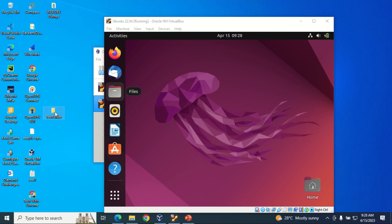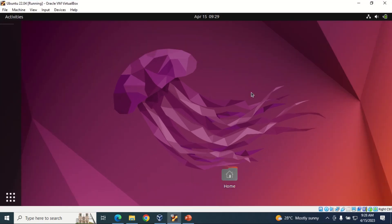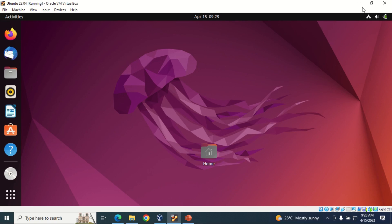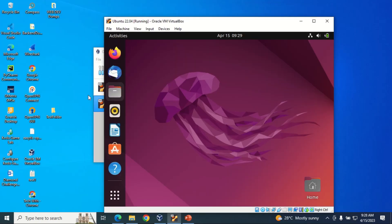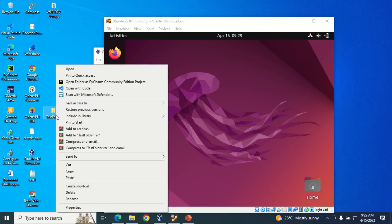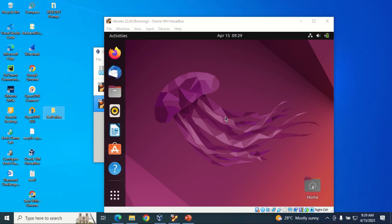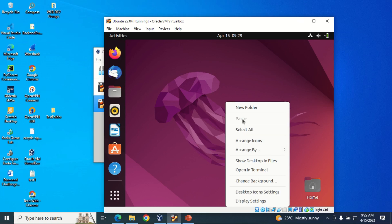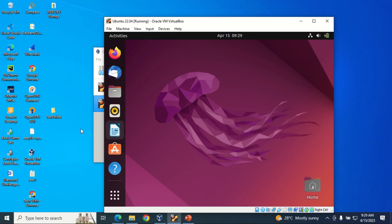I have a folder here called the test folder. If I want to drag it into the Ubuntu machine, you can see I'm unable to drag it or copy it here. And also if you try to copy and paste it here, you can see it's disabled. So we want to look at how we can share this test folder.